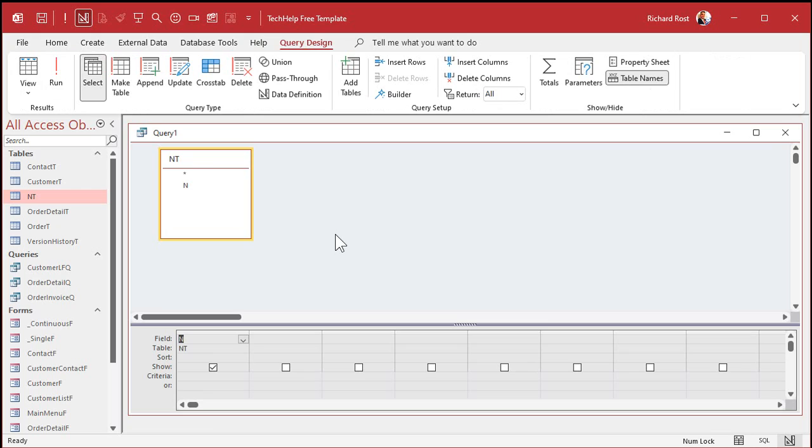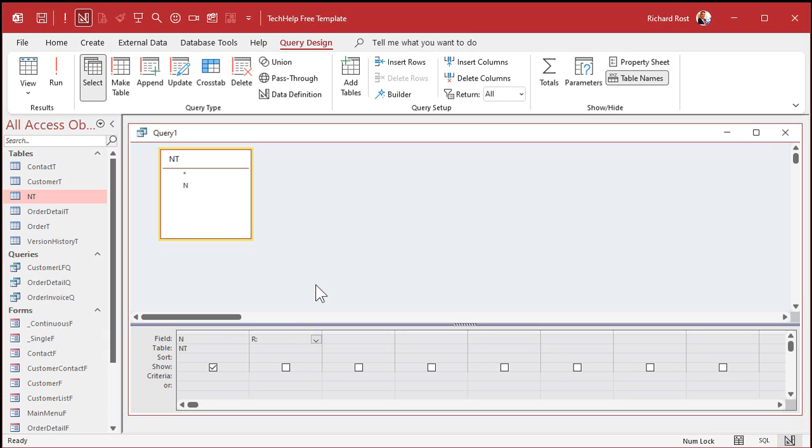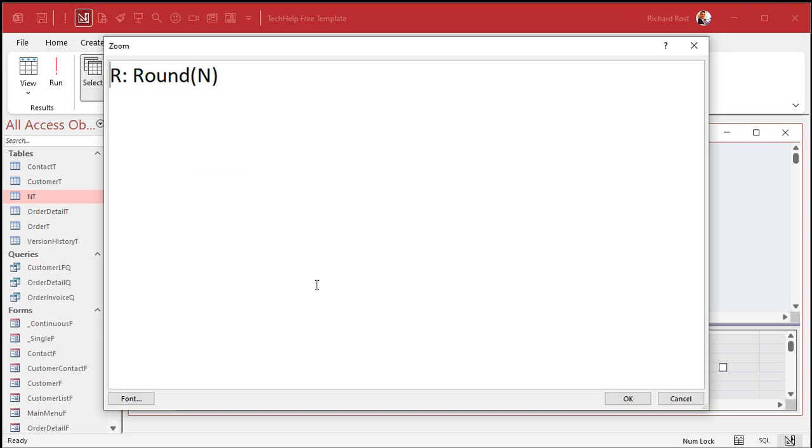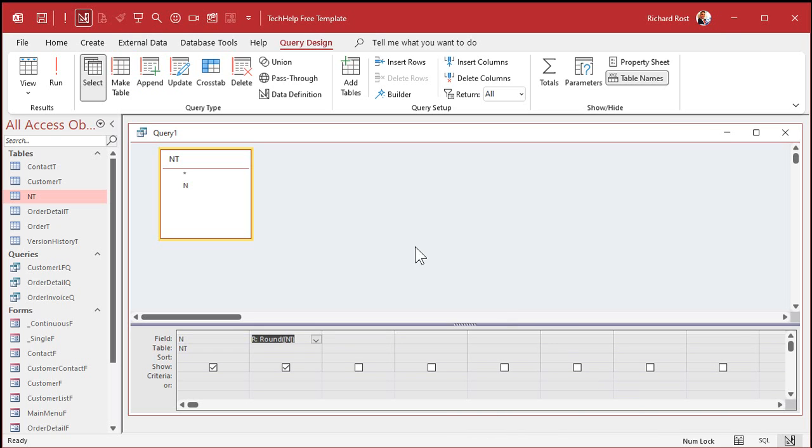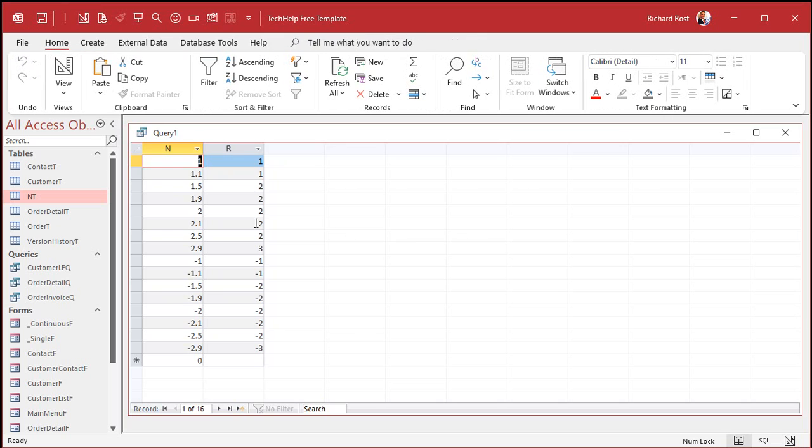Let's make a calculated query field to round that number off to the nearest integer. So right down here, we're going to type in r colon, it's going to be round n, just like that. Let me zoom in so you can see it better. r colon, round n. All right, hit OK, and then run it.